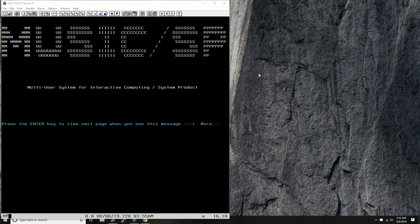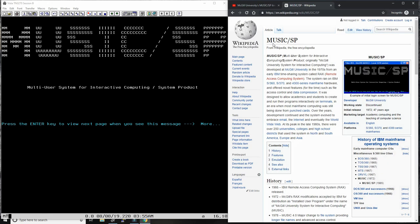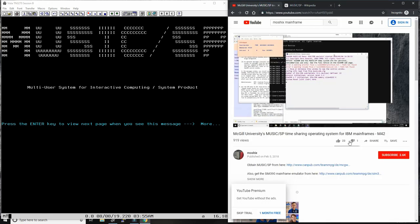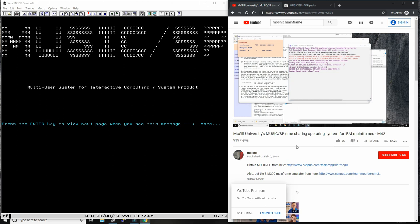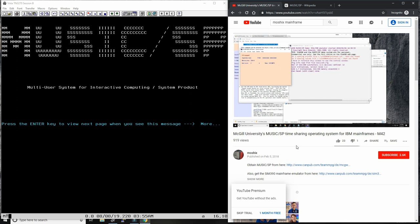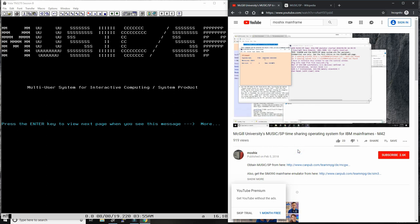Music SP is a very interesting operating system originally developed at McGill University in Canada. I already have a video on the subject — video number M42 — which was an introductory review of the Music operating system for the mainframe. Over the last few days, Professor René Ferland, my mainframe friend up in Canada, has produced an interesting video that goes much deeper into Music SP and how to write applications for it.